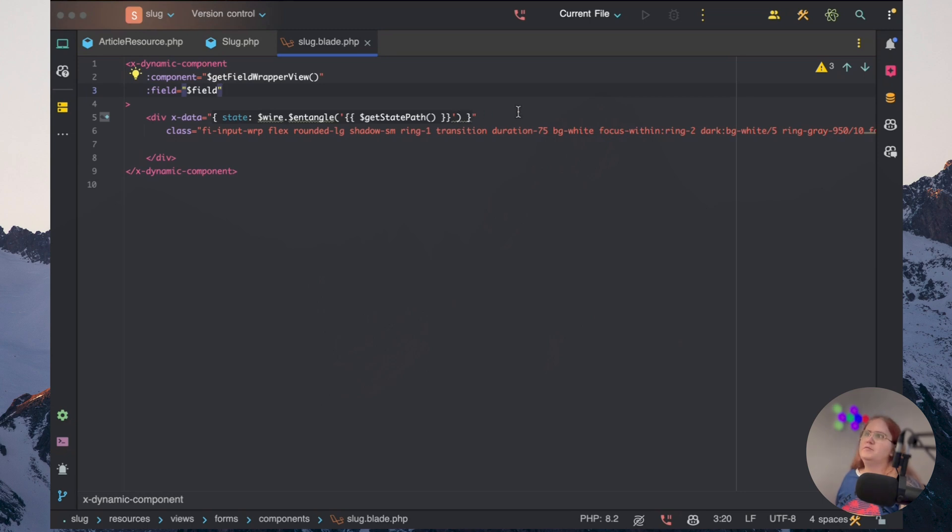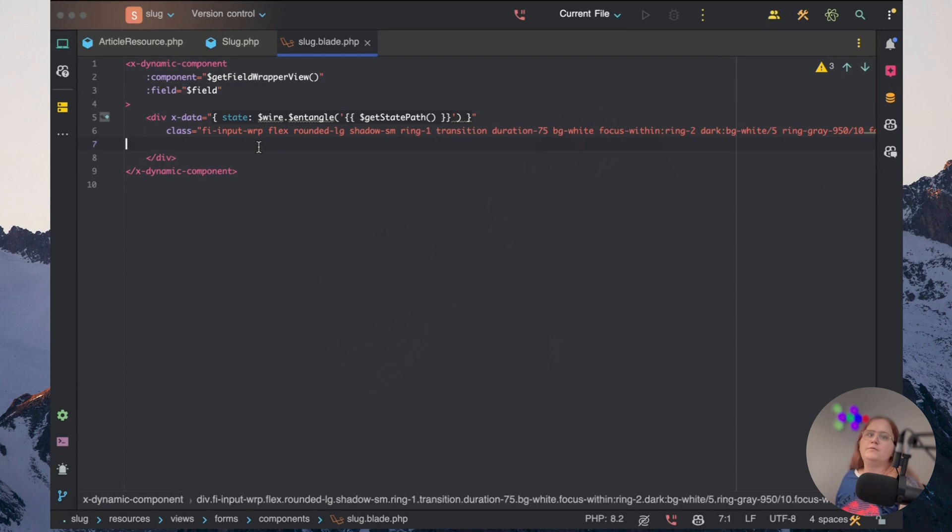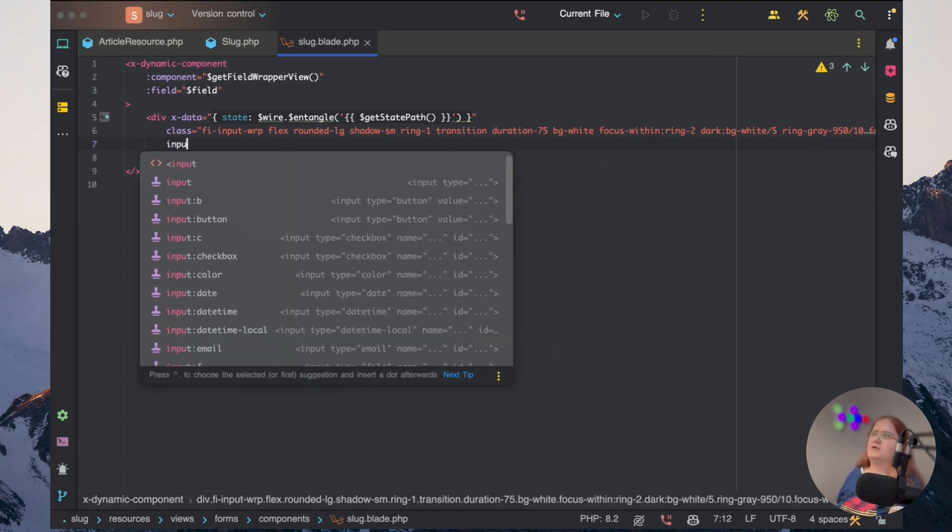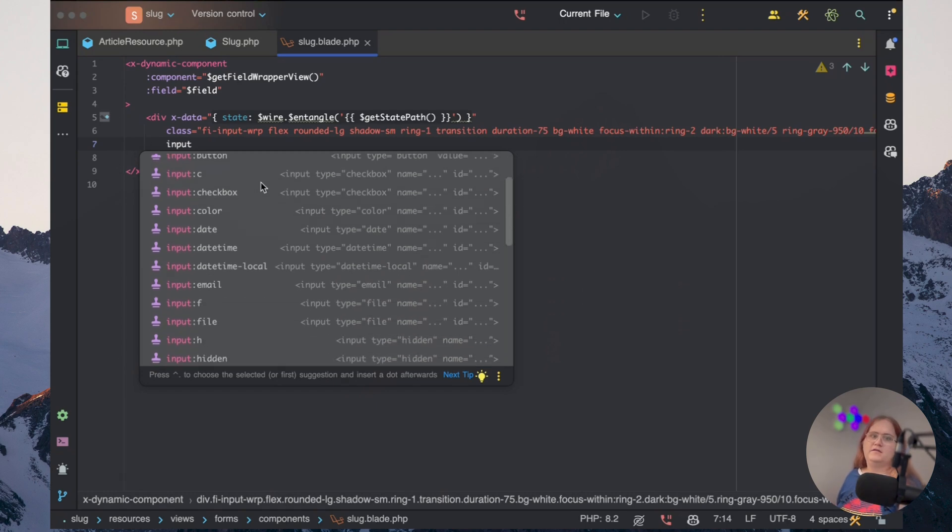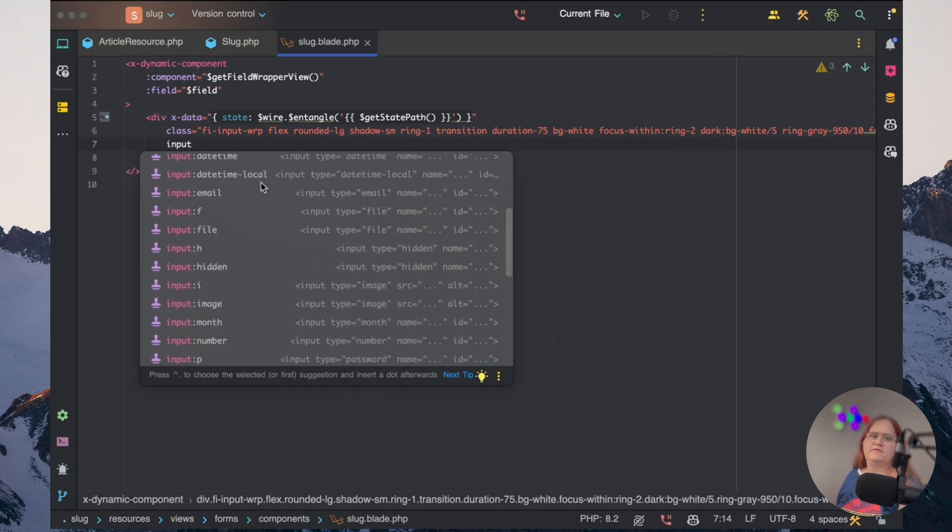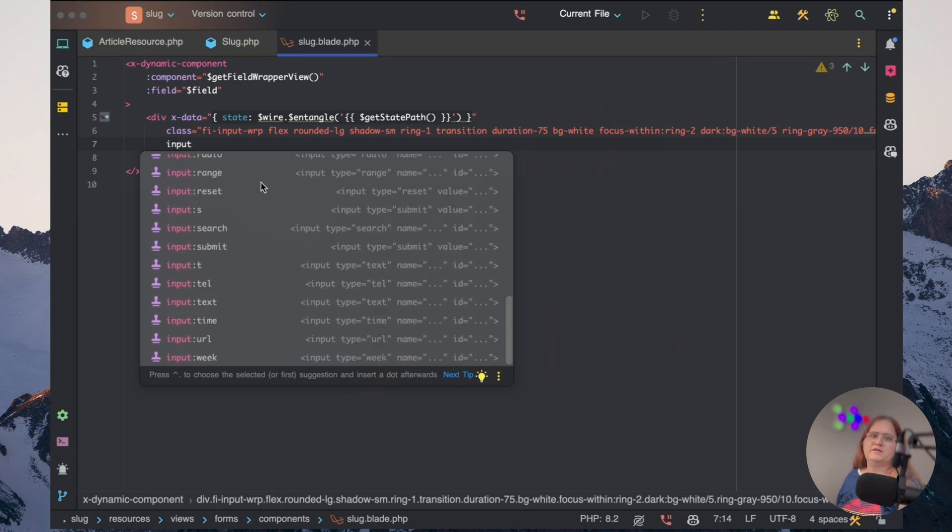Just like this. So basically what we're just doing here is we're getting the path here. And what we want to do then is just have the input class as well. So we just want to have an input. And in this case, we just want to have a type of text.